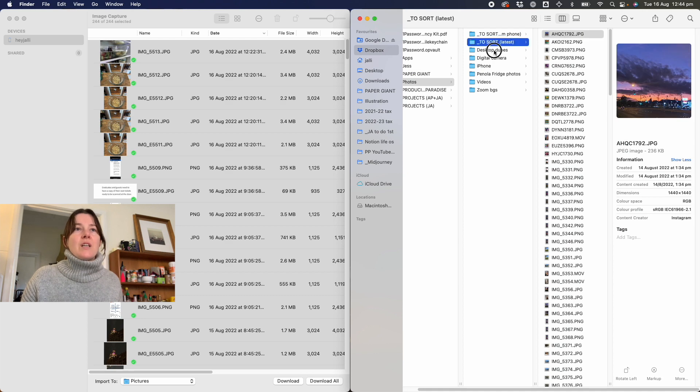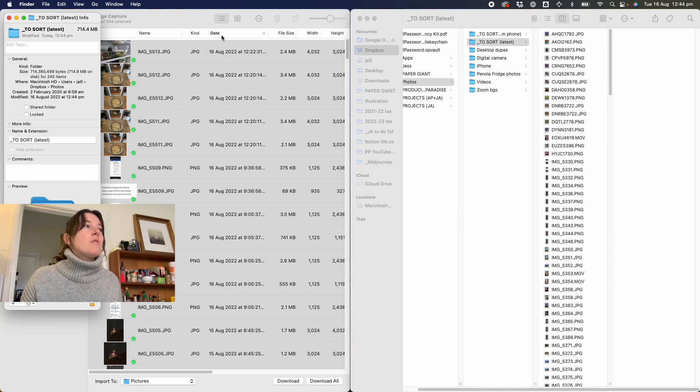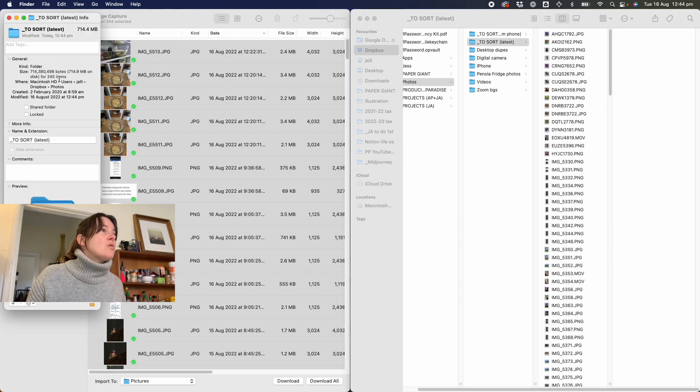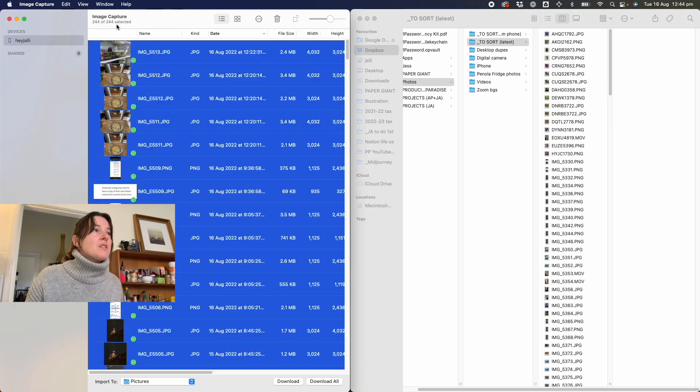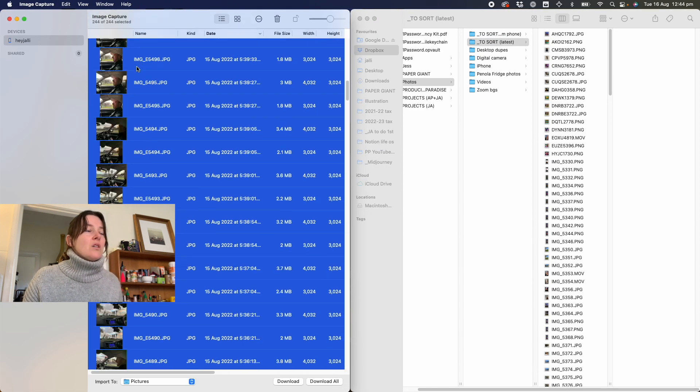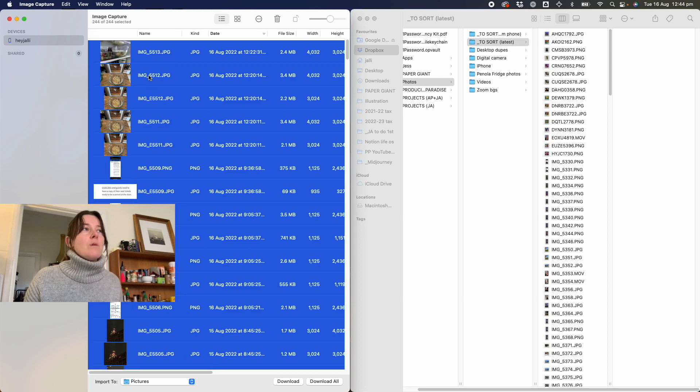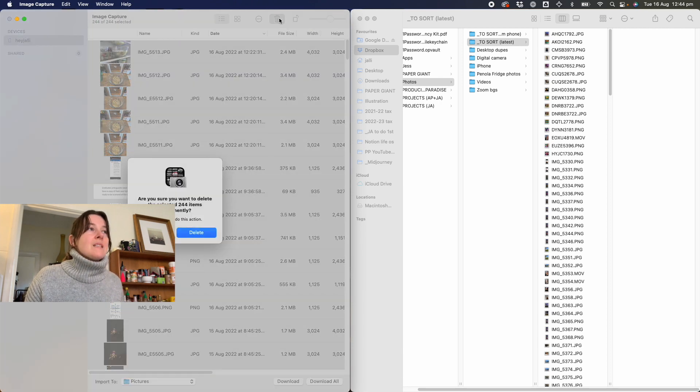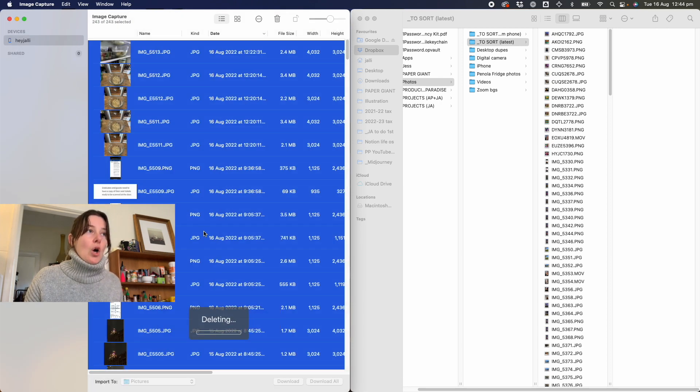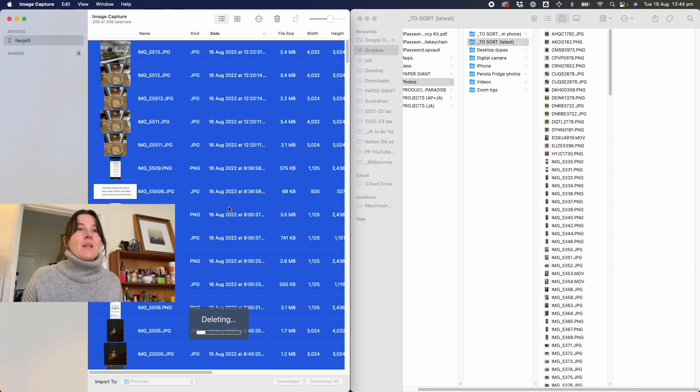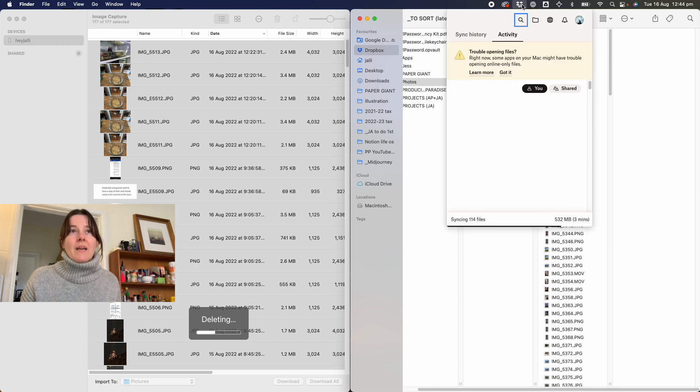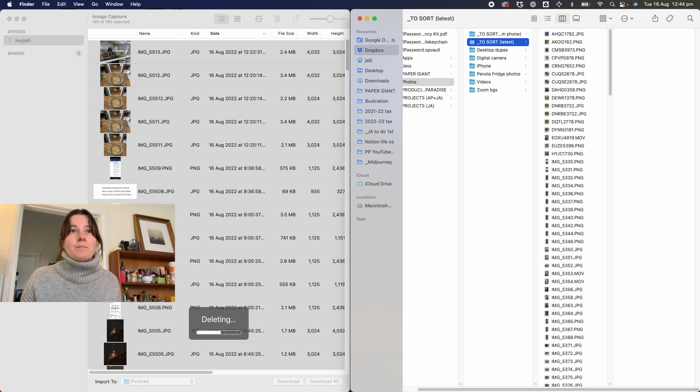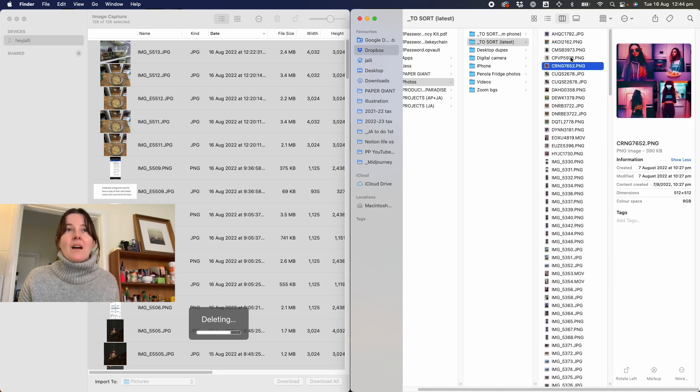Then I can check that the number of images. So here, 245 matches 244. Close enough. I'm not sure why it's always a number off, but here we are. I delete everything off the phone because now I've got them here in my Dropbox. I know they're backing up. And once that's all done...